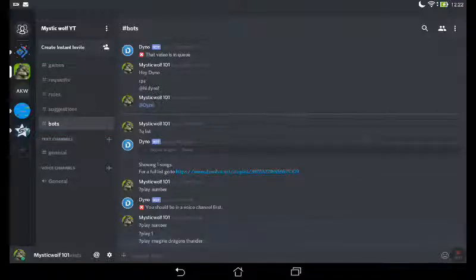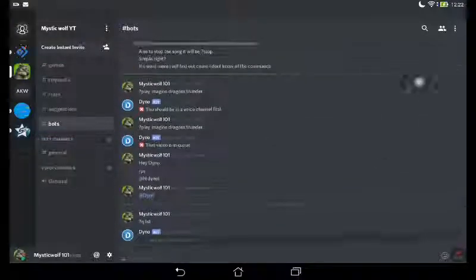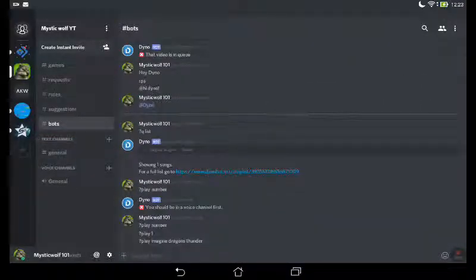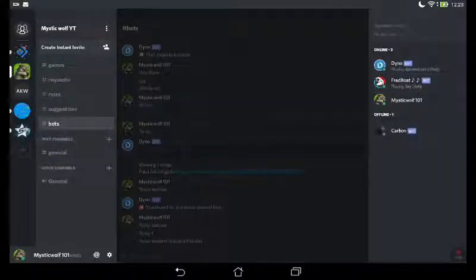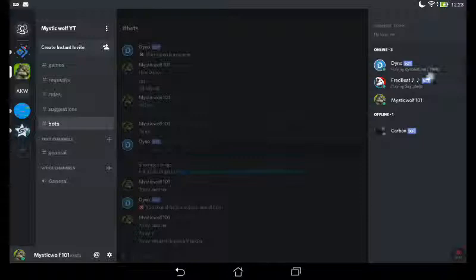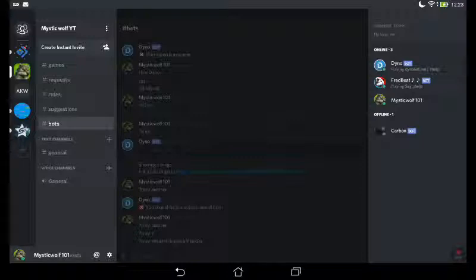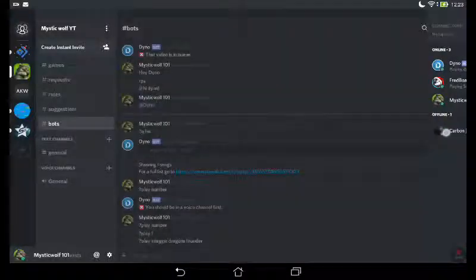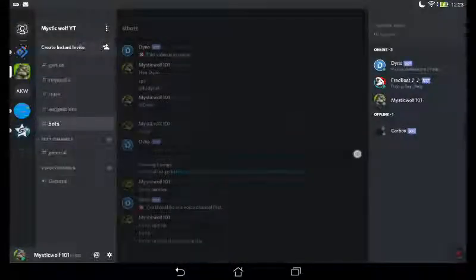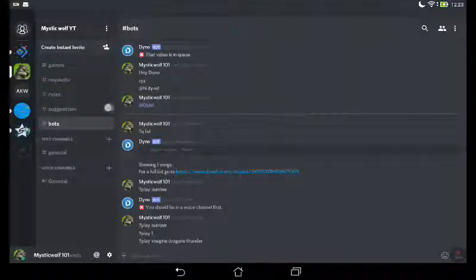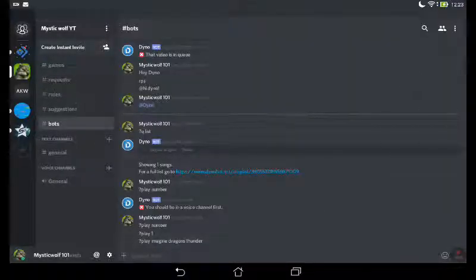Since you guys aren't in my server yet, as you can see, I got Fred Boat and Dino. I swear I had a friend on here. Did he leave? I hope he didn't, but it looks like he did because he's not in the offline. Maybe he just got bored. Never mind. Yeah, so you can...